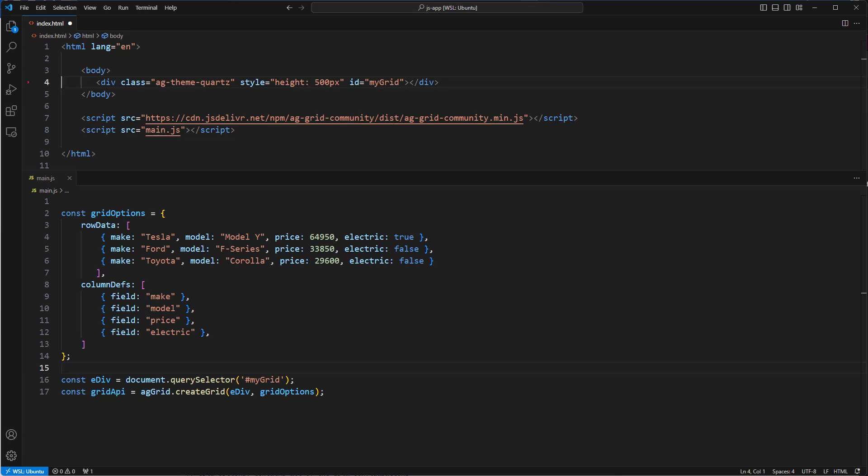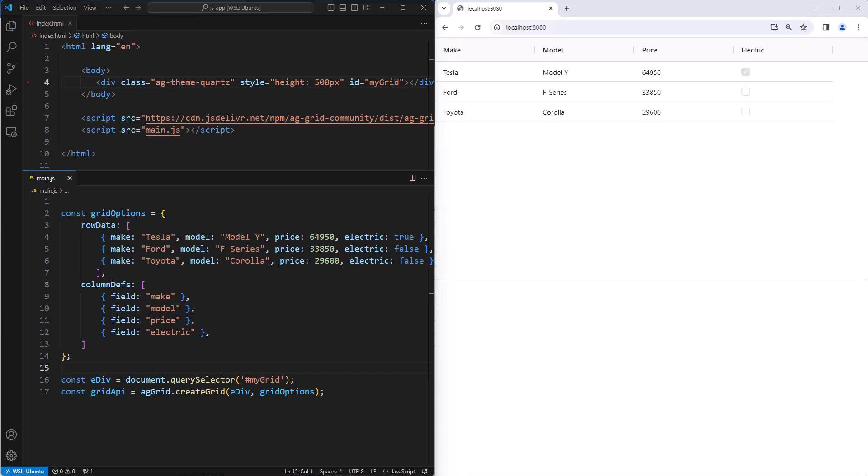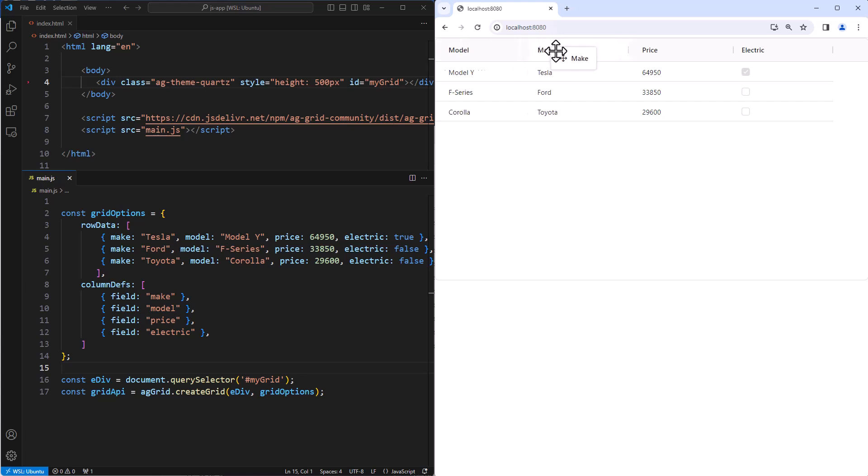That should be enough. Hit save, bring up your browser, and voila! Here is our simple AG Grid instance.